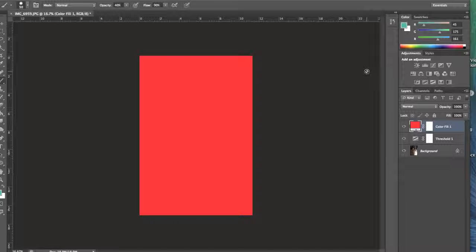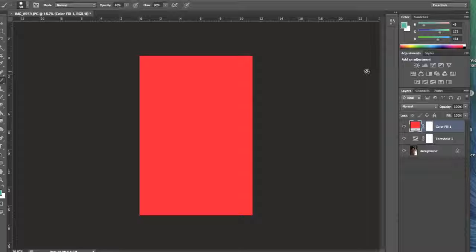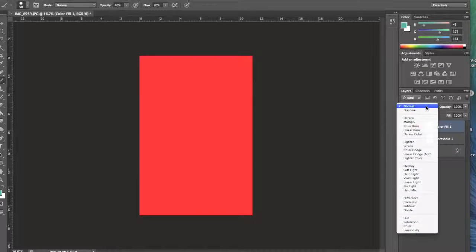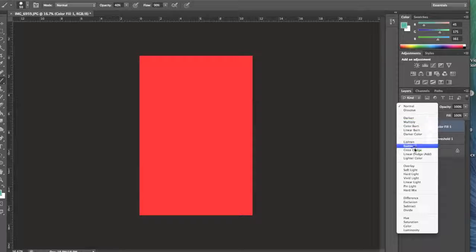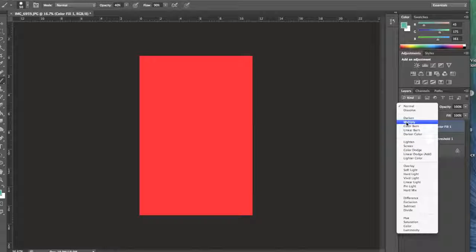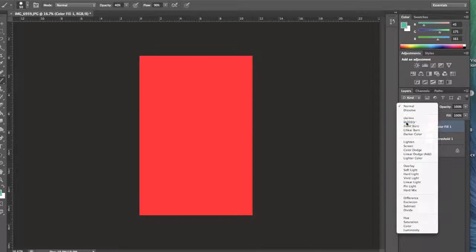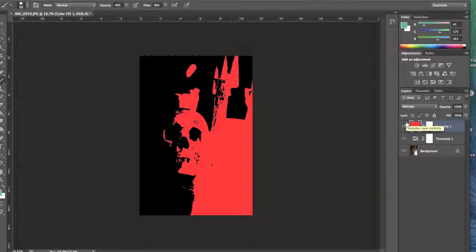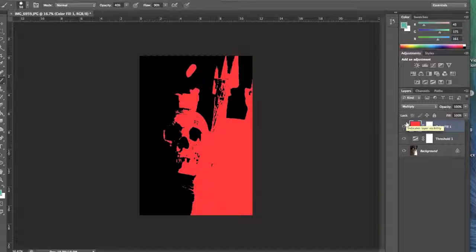Okay, so I'm going to now change the blending mode of this red layer from Normal to Multiply. And watch what happens. Everything that was white is now red. The black is remaining opaque.